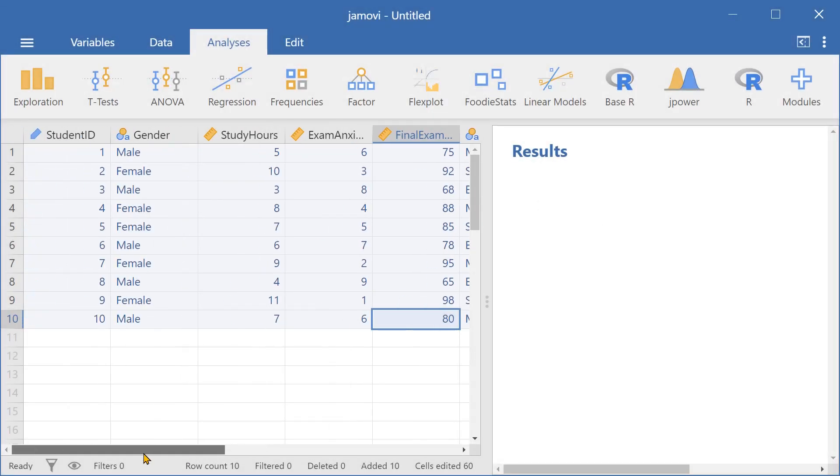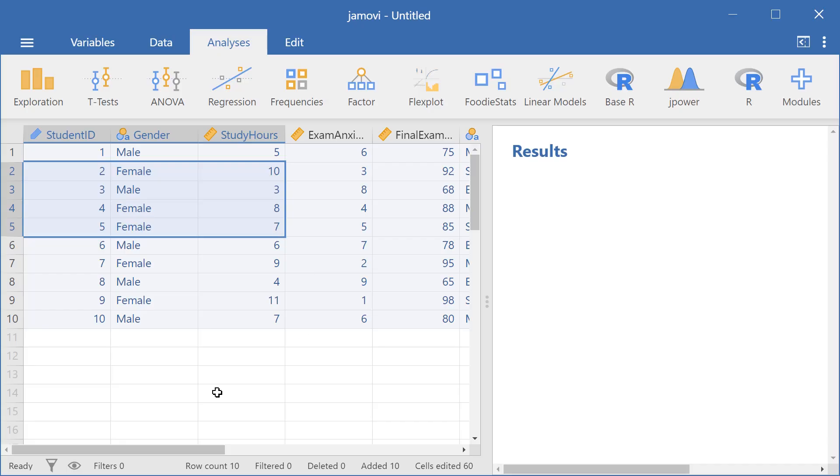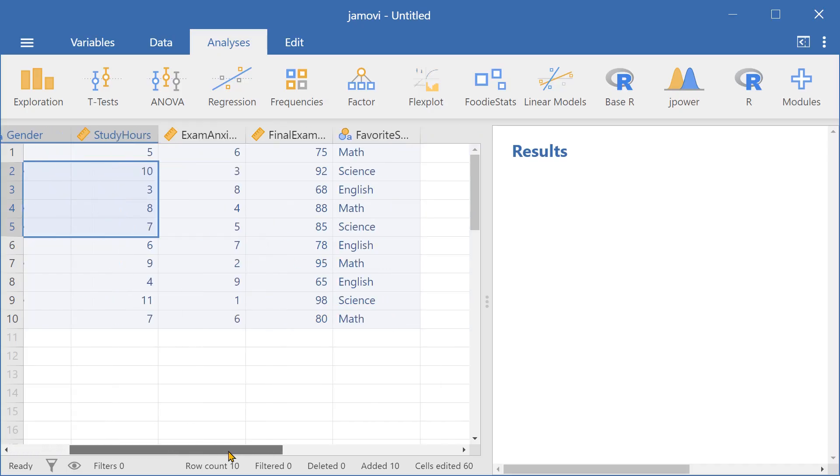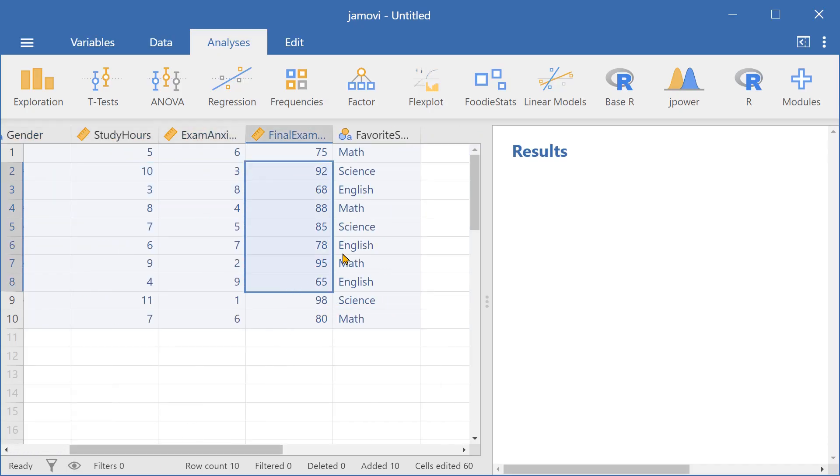So here we have a couple of variables: Student ID, gender, study hours, exam, anxiety score, final exam scores, and favorite subject.